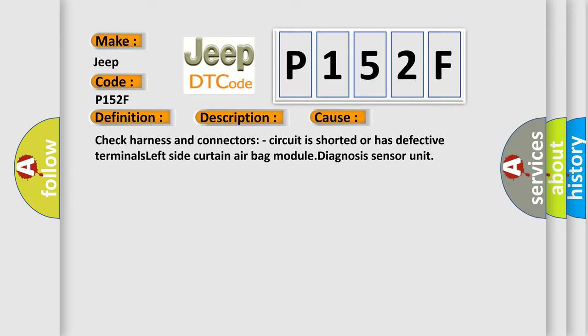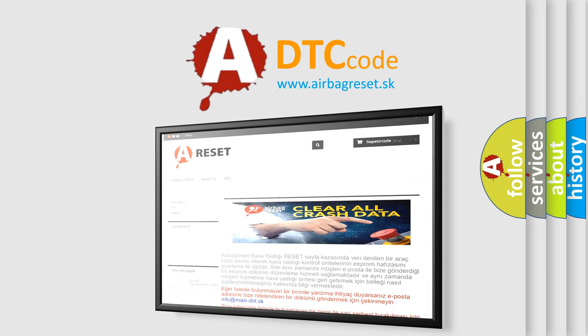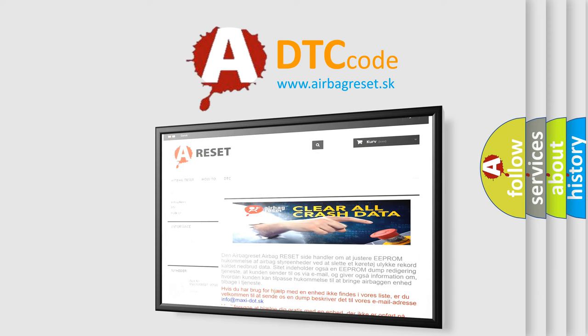The airbag reset website aims to provide information in 52 languages. Thank you for your attention and stay tuned for the next video.